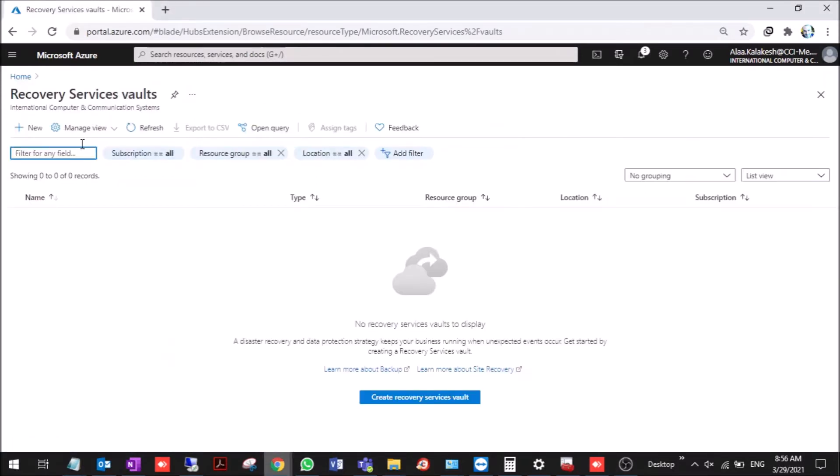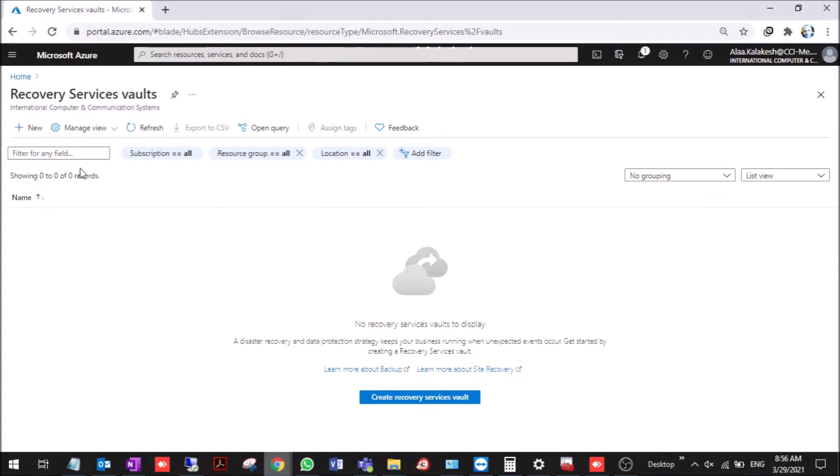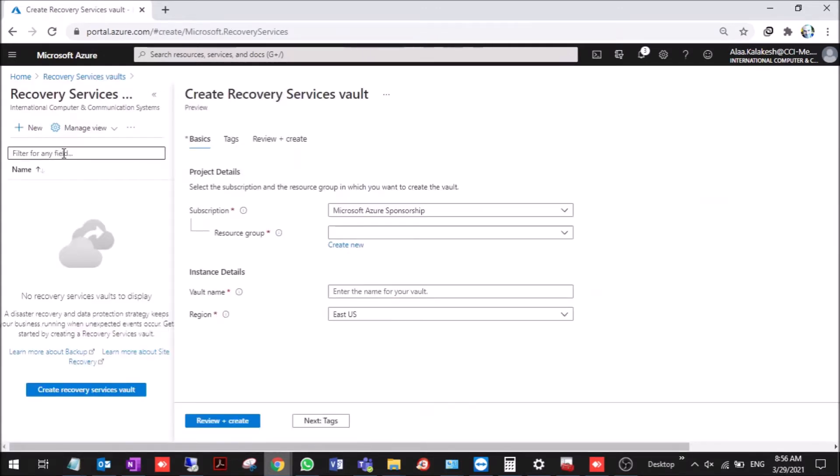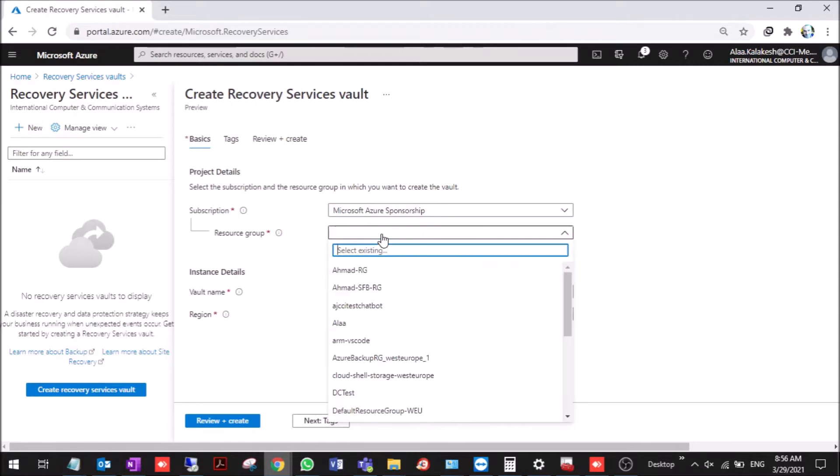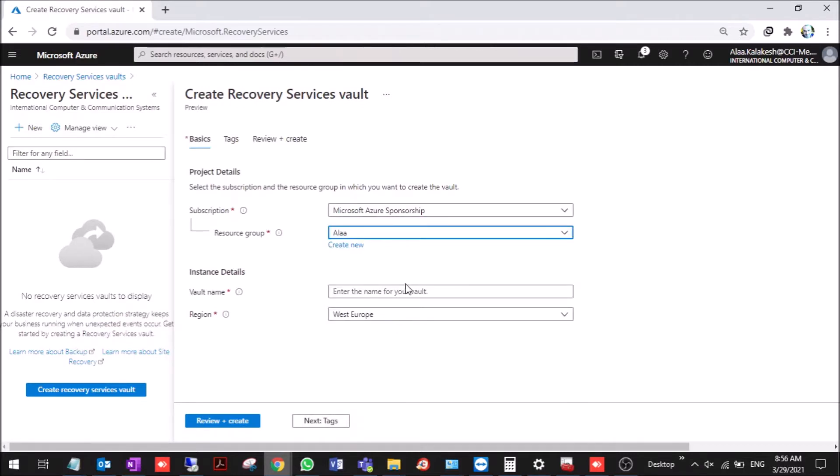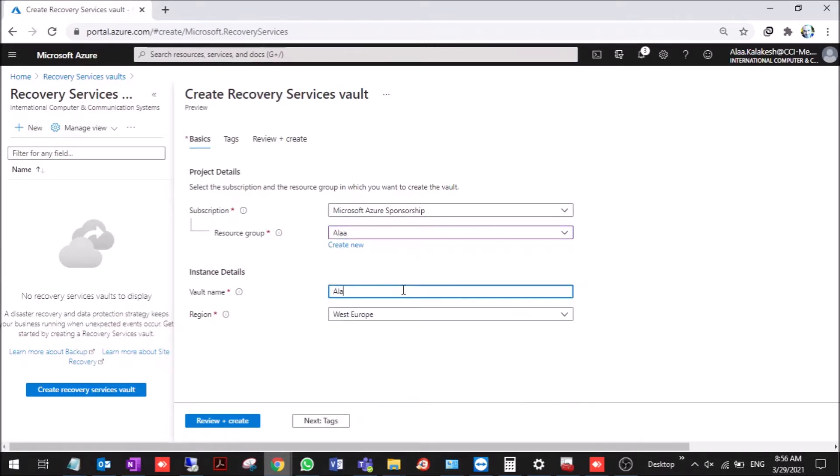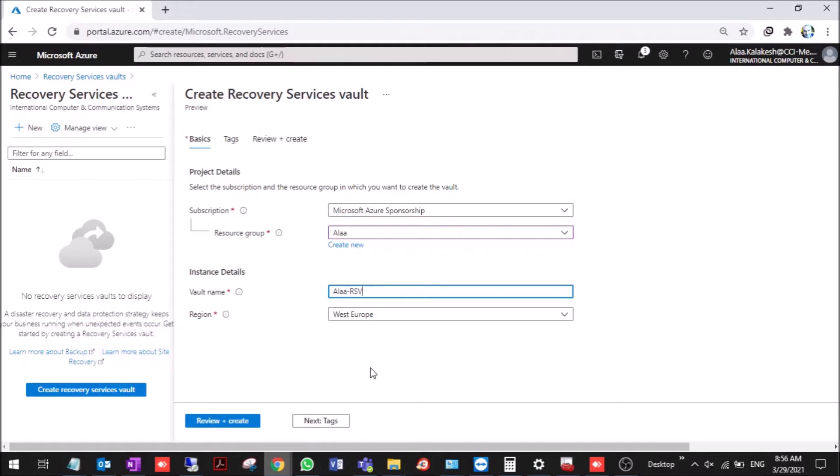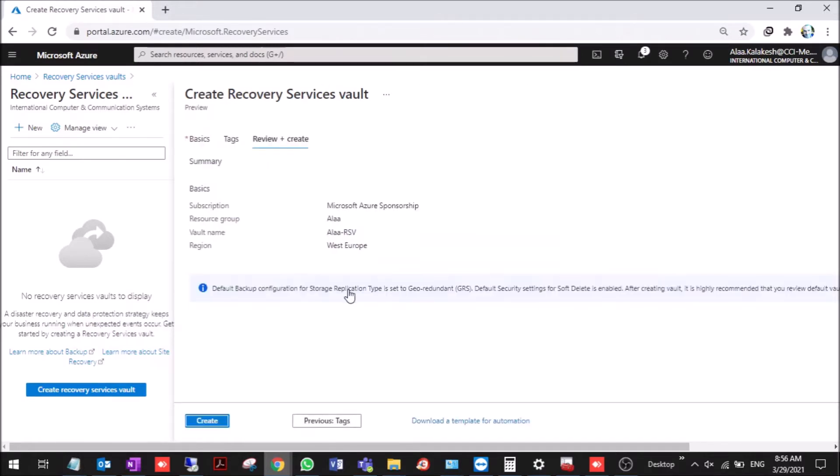This is a recovery services vault. We create a new recovery services vault in my resource group. This is West Europe because it's the best region to make it for our region. You can add tags here and then you can create.